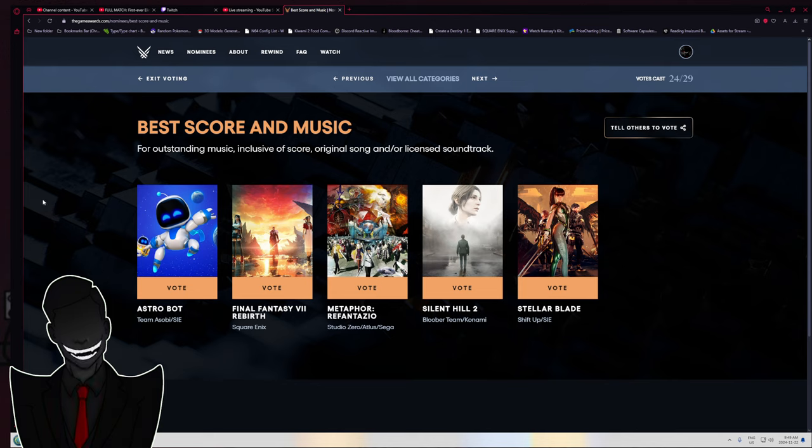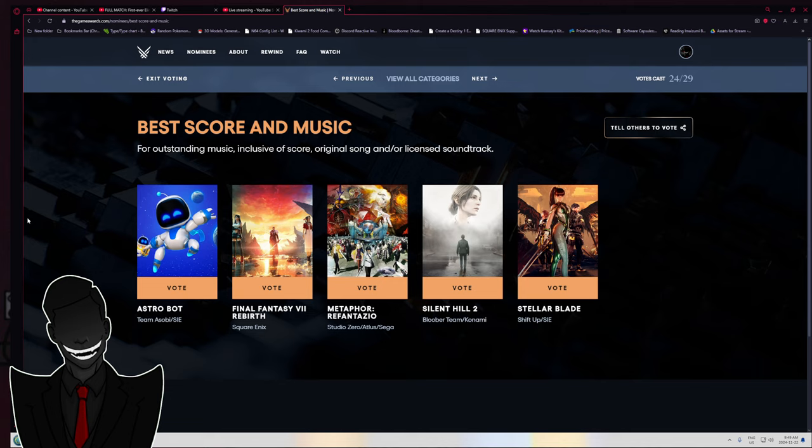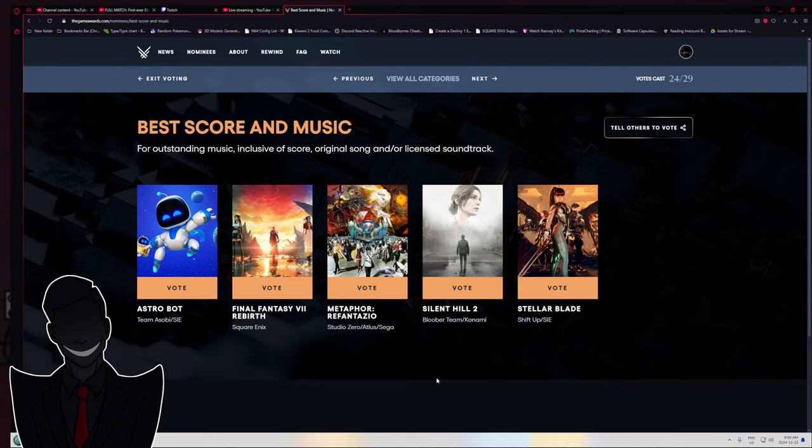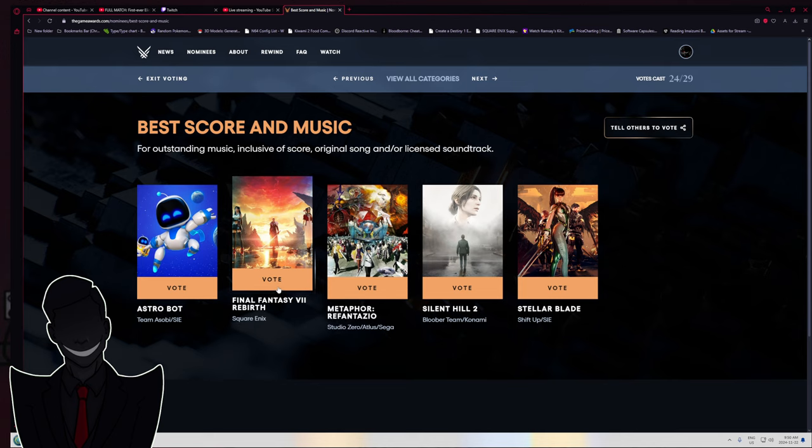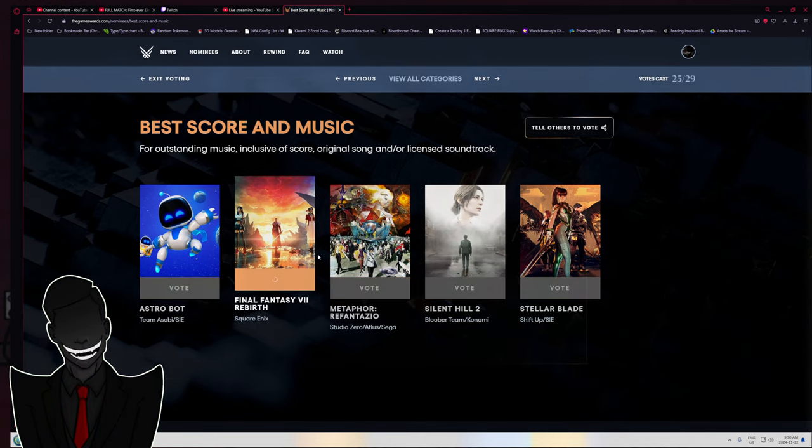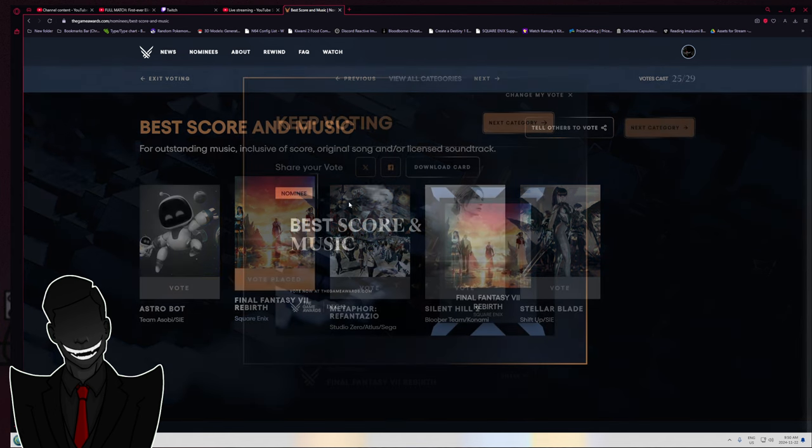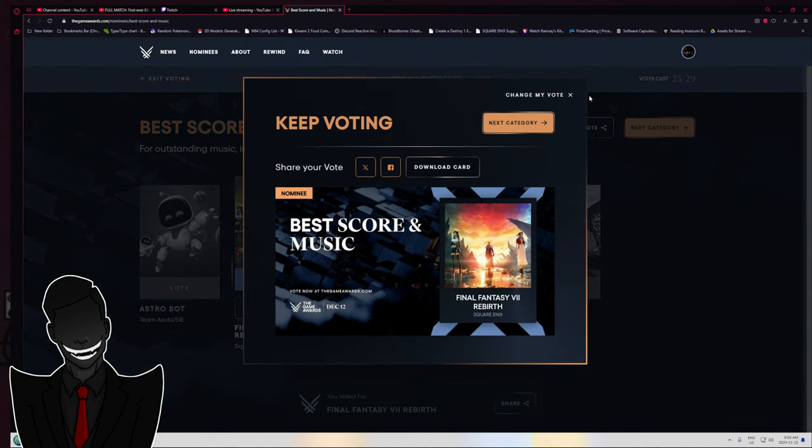Best score in music? They're gonna get me because I'm a Final Fantasy nerd.